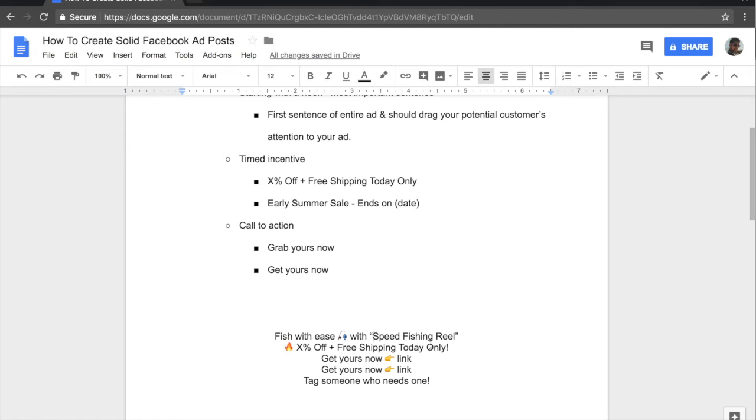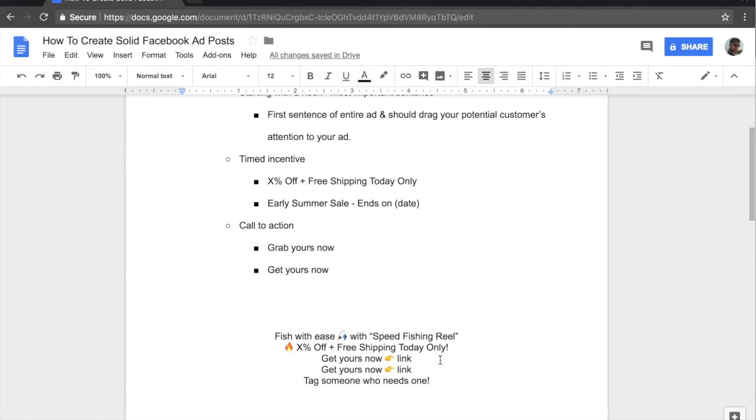And once they read that, it grabs their attention. And when they come down, they see the fire emoji, which again grabs more of their attention. And after the fire emoji, we have written X percent off plus free shipping today only. So now the scarcity factor is impacting them. And they are becoming much more inclined to click on that link and go ahead and purchase one of those speed fishing reels.